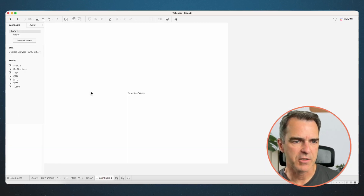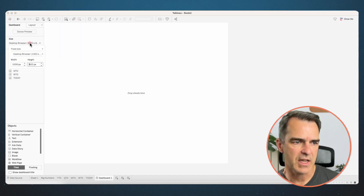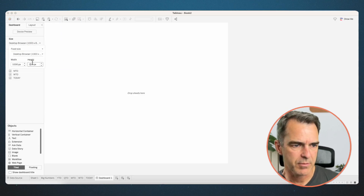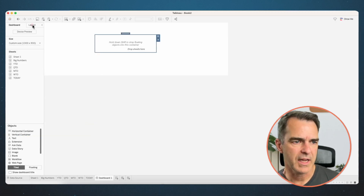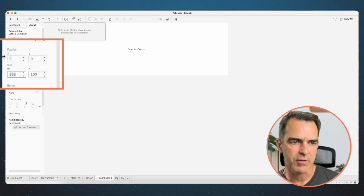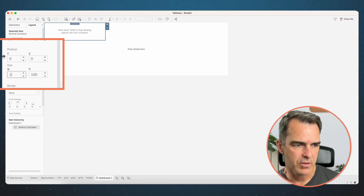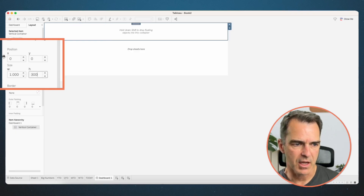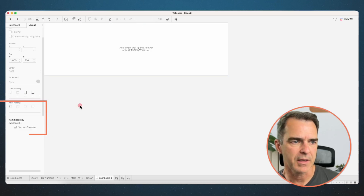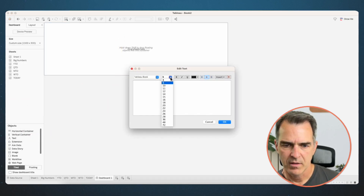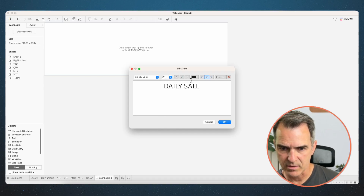Let's throw this dashboard together. Create a new dashboard, remove the phone layout, and change the dashboard size to 1000 by 300. Float in a vertical container. Go to the layout tab and set that container to start at 0 and 0 for X and Y, then make it the same size as the dashboard — 1000 wide, 300 high. Add 20 pixels of inner padding. Drag in a text object, format it, and call it 'Daily Sales Dashboard'. Click OK and pin the title height.